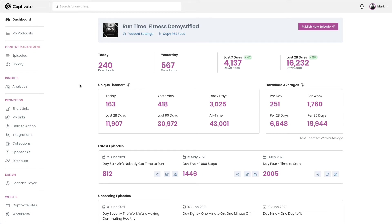Captivate gives you, the podcaster, some of the most powerful and in-depth insights into your podcast performance that are available anywhere within the industry.